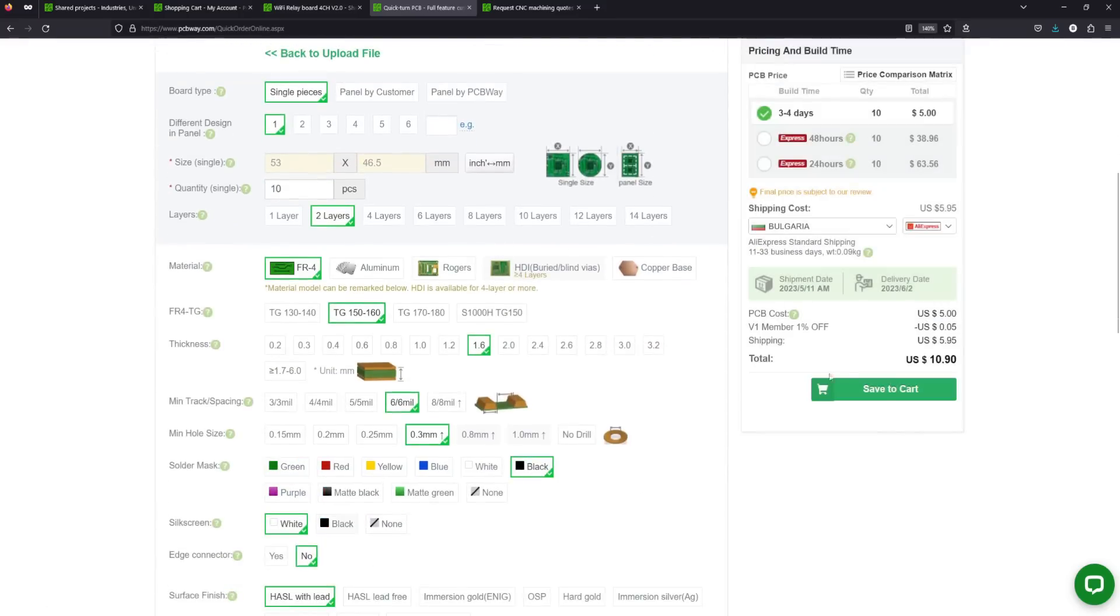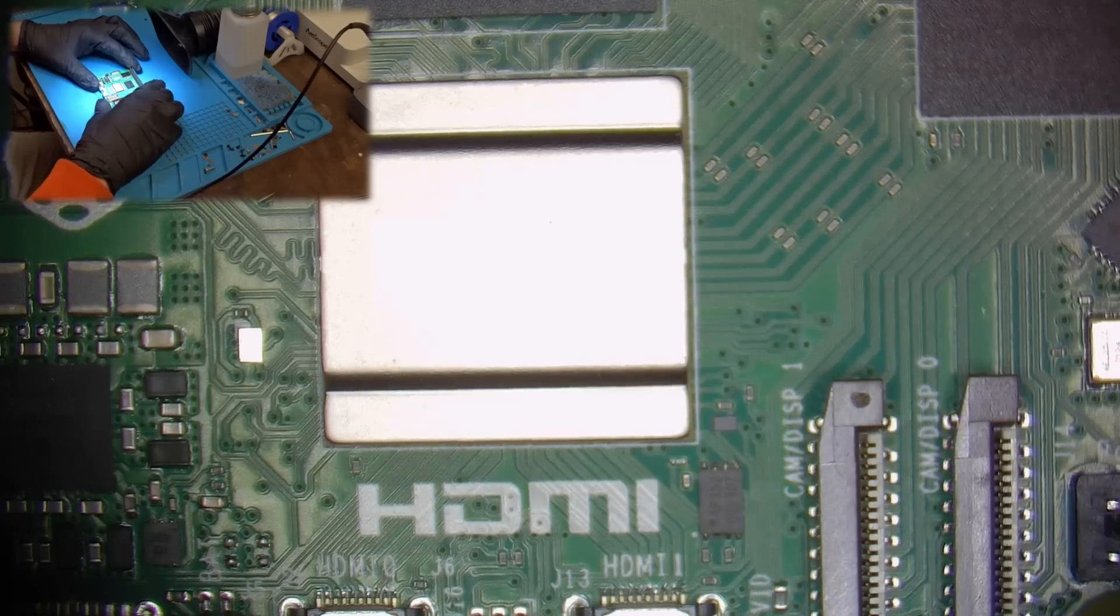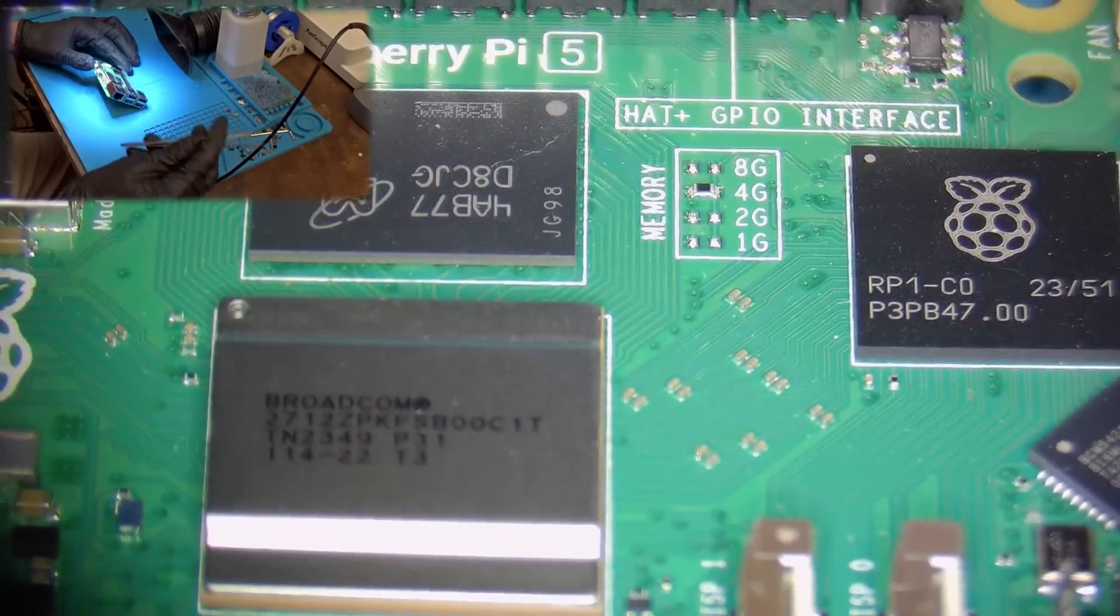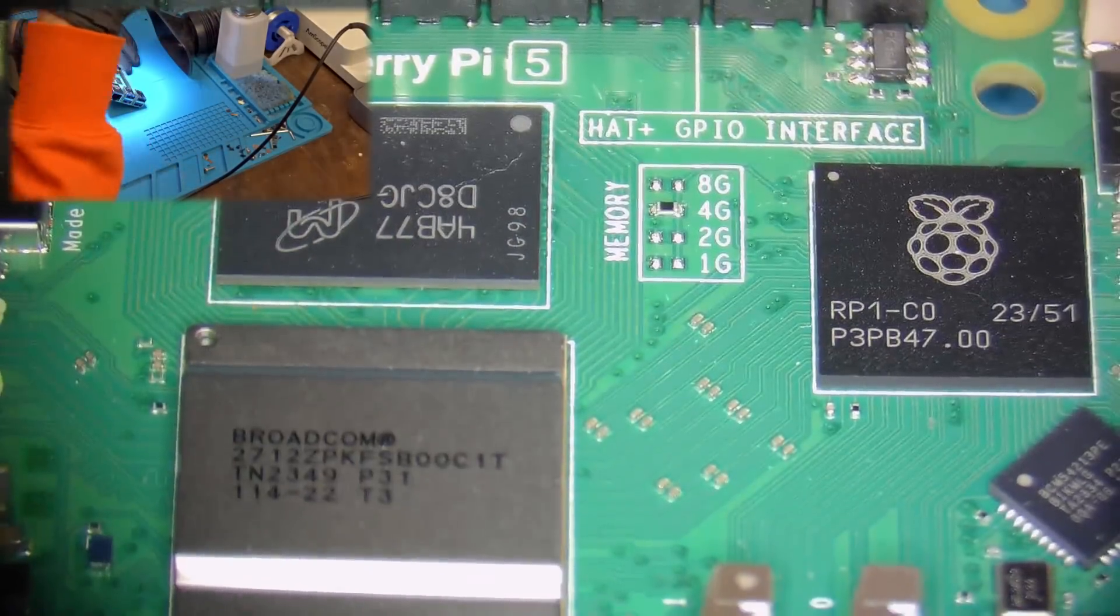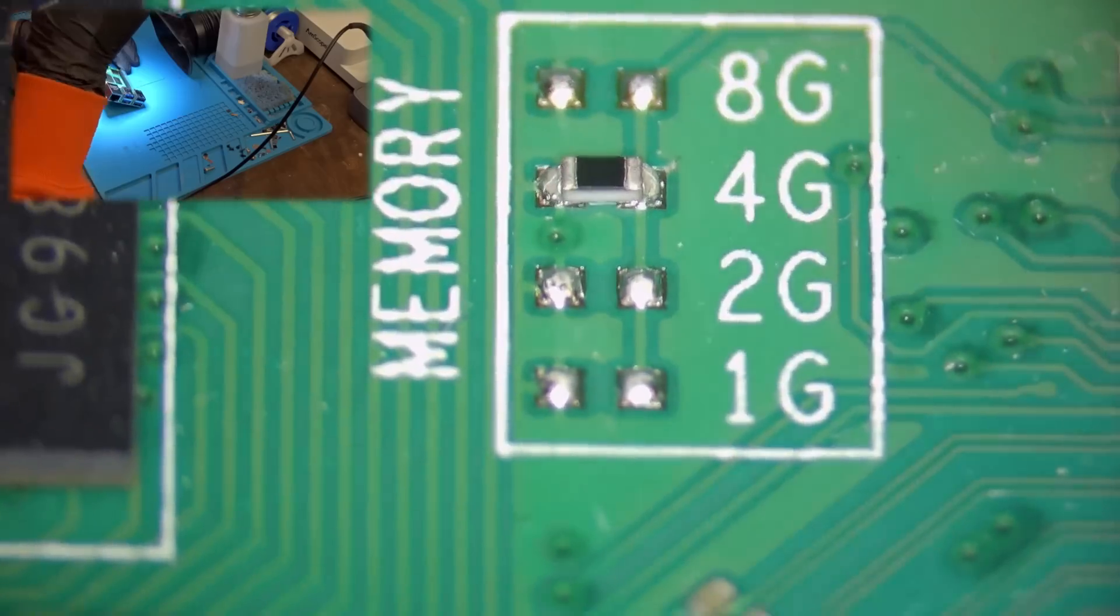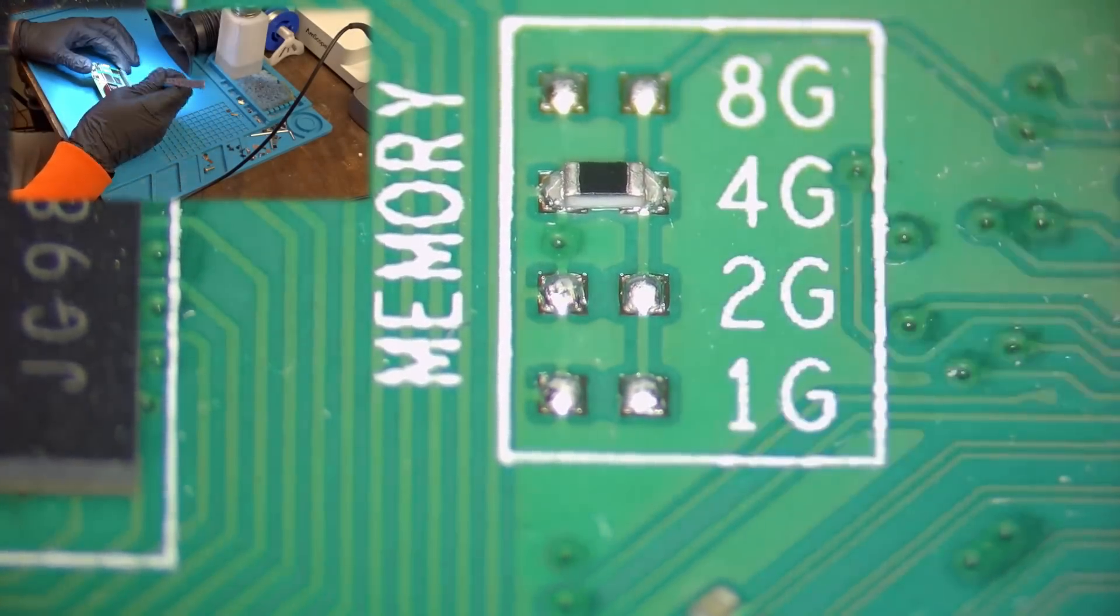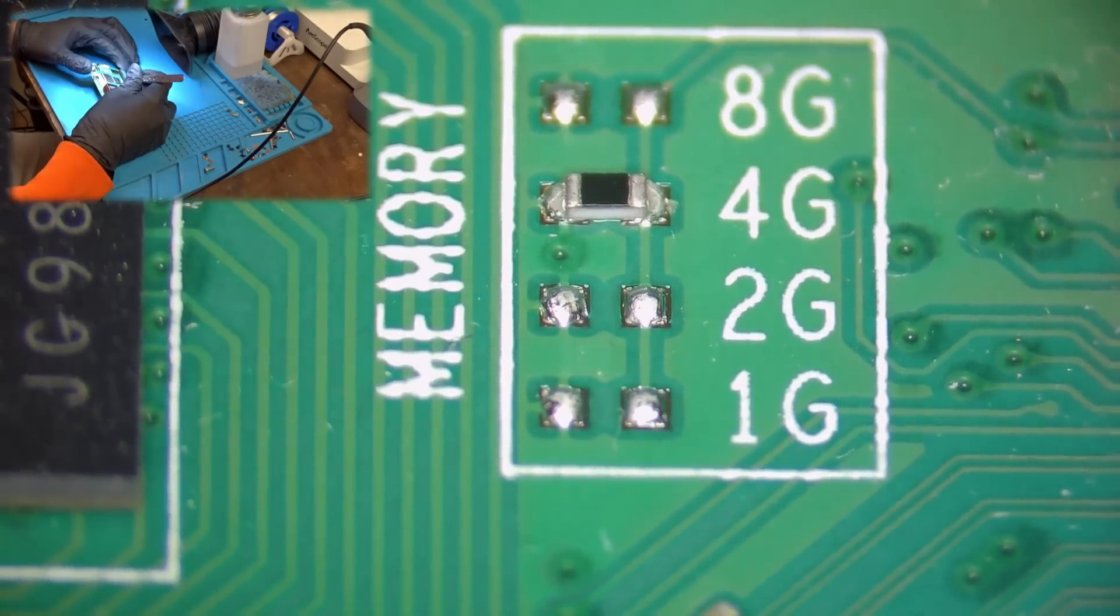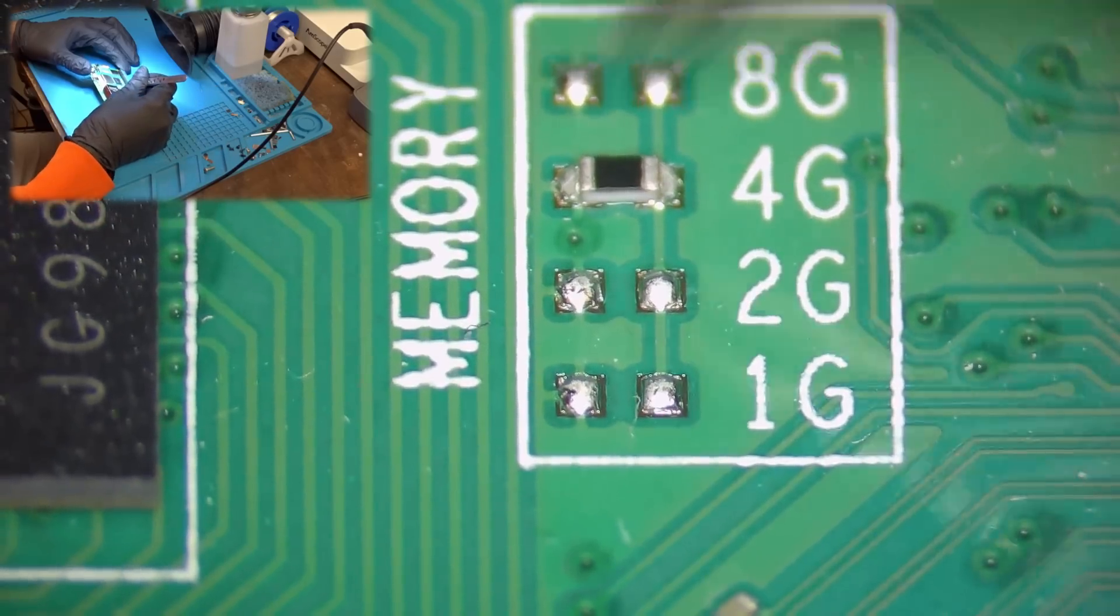You can find the link to their website in the video description. Now let's take a quick close up of the board. Here we have the resistor for selecting the RAM size, which seems to have only an indicating purpose as the pads for every indicated size are connected in parallel.